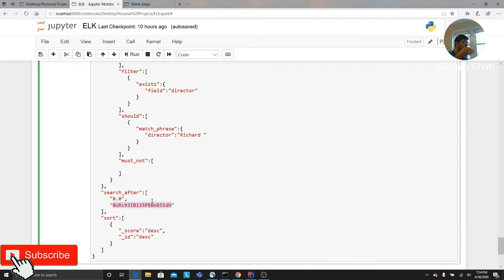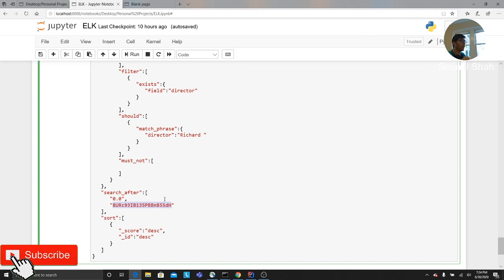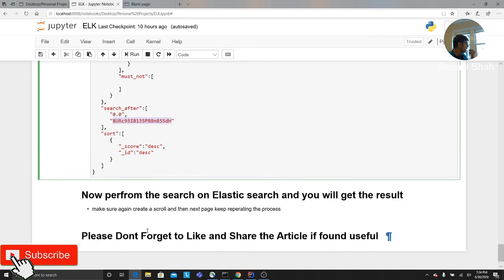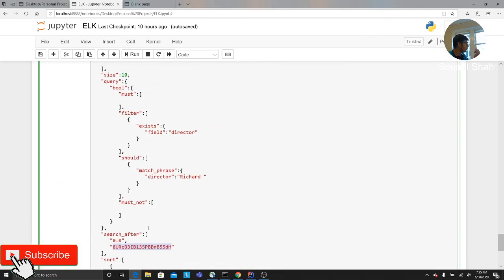So the first 10, so 0 to 9 will be skipped. So it's going to show you from 10 to 20 since the size is 10. So from 10 to 20, and then you again create a scroll ID. So the next scroll ID would be the 19th person, the ID of the 19th person record. So this is also another way to do it.